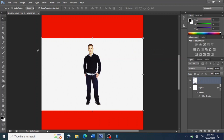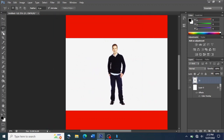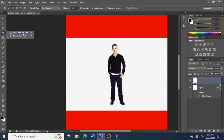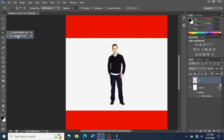We have three or even four tools that we can use to remove the background of this picture. We can use the Lasso tool, Polygonal, Magnetic — we have many tools. We also have the Quick Selection tool, Quick Magic Wand, and the Pen tool. We can use all these tools to remove the background. Here we are going to use the Quick Magic Wand tool to remove the background.